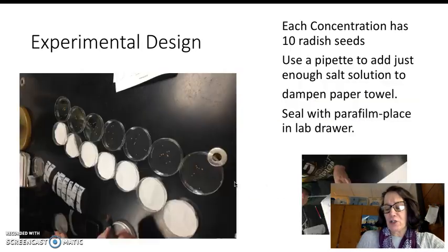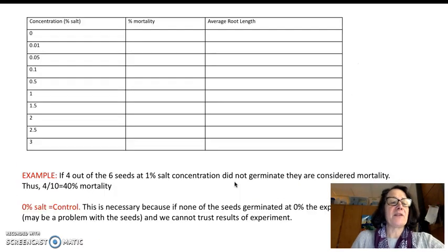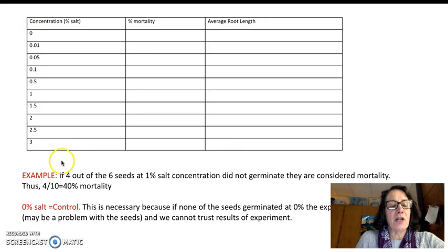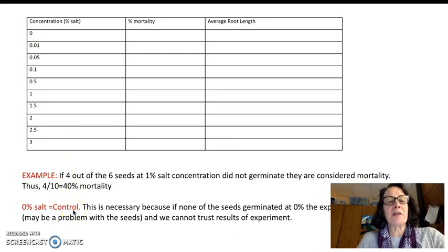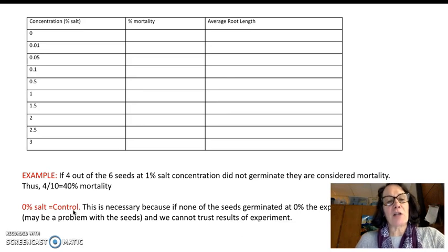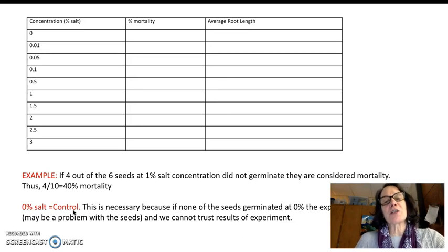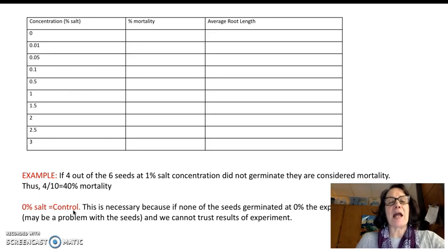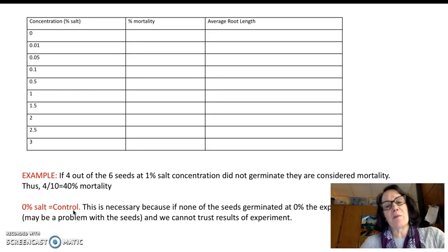mortality is simply if that seed does not germinate at all. If you look at your data table, the different salt concentrations that you'll be using — we're going to start with a 0% concentration. That's our control, and it's really important in this experiment because 0% salt concentration or pure distilled water should not kill any of our seeds. If for some reason there was mortality in our control, we couldn't trust our experimental results.